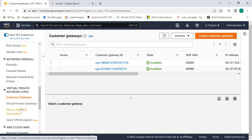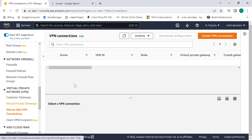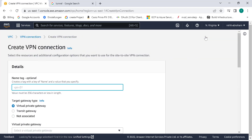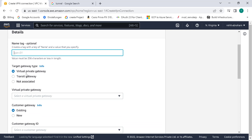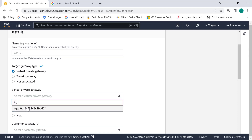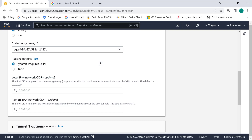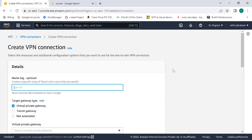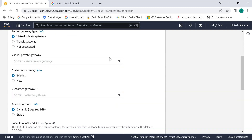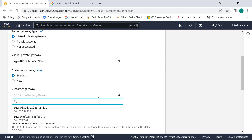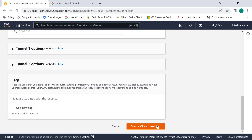Now all we need to do is create our VPN connection. Go to Site-to-Site VPN Connection and click on create VPN connection. The target gateway is basically your virtual private gateway — let's select it. Choose the customer gateway; we've created two, and for this first connection we'll use one customer gateway. Let's click on create. Now let's create a second VPN connection connected to the same virtual private gateway, but with the other customer gateway. Let's choose the other customer gateway and click on create VPN connection.